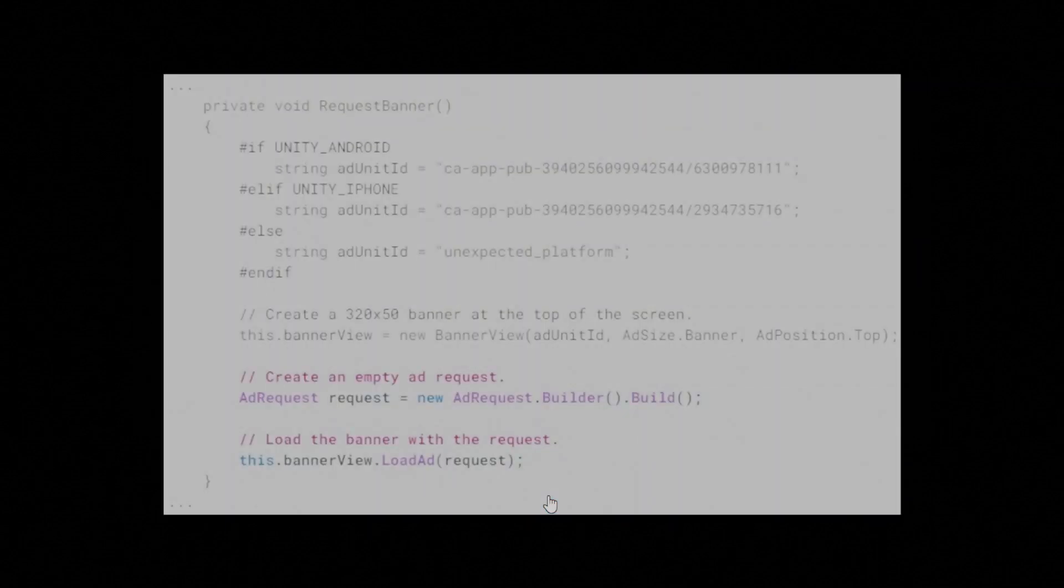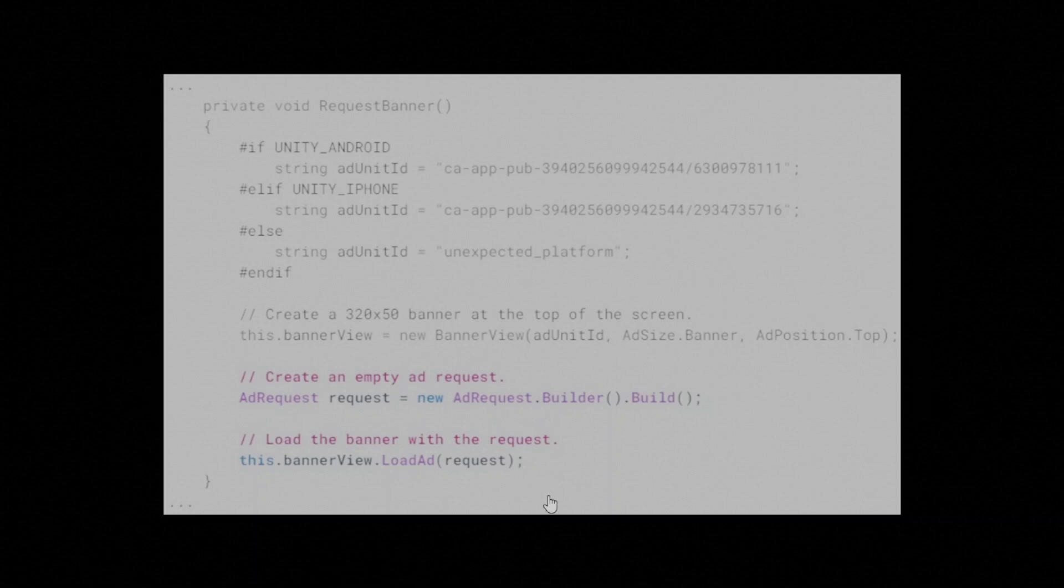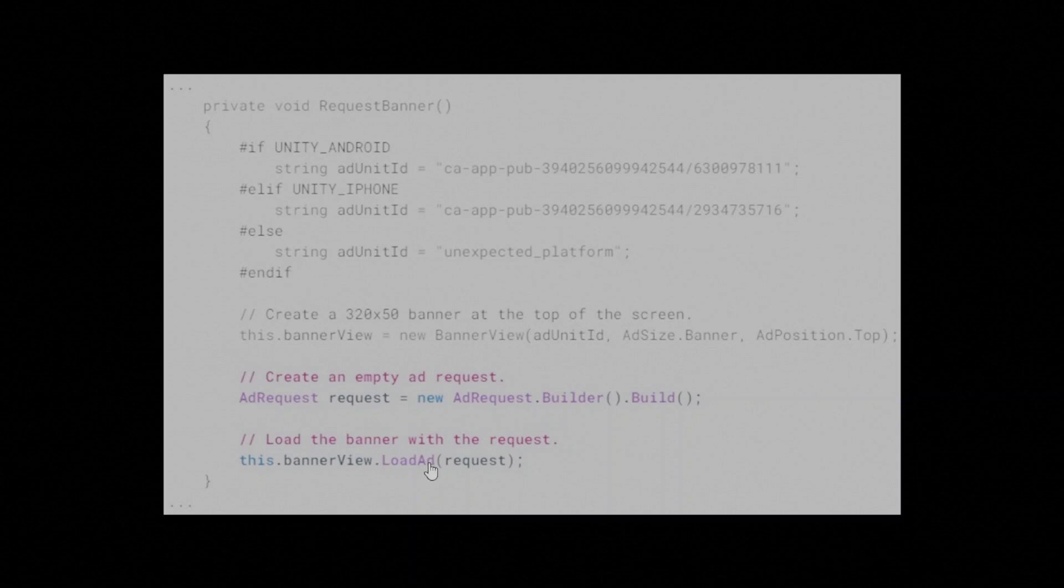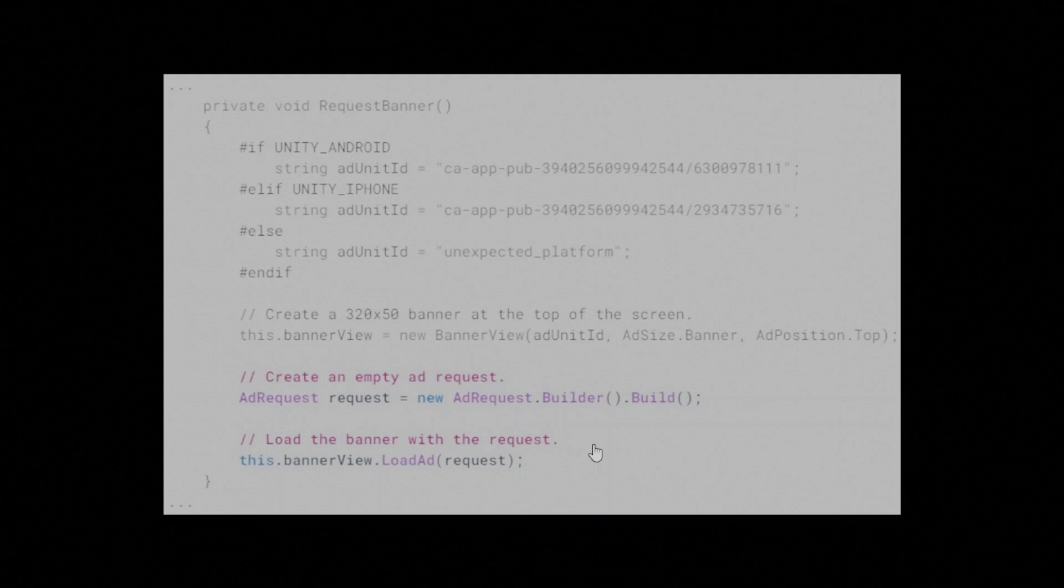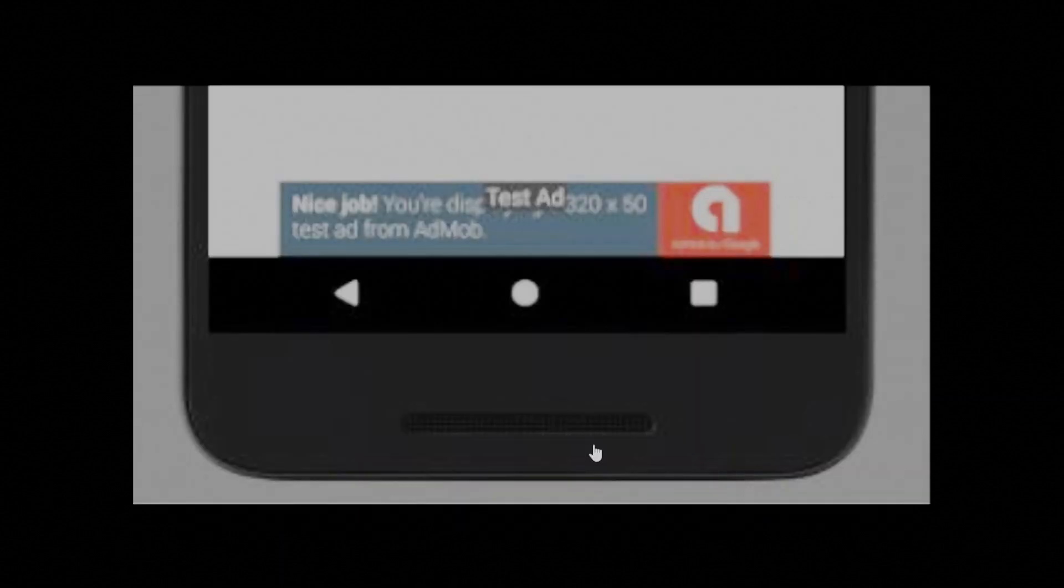Once the BannerView is instantiated, the next step is to load an ad. That's done with the load ad method in the BannerView class. It takes an ad request argument, which holds runtime information, such as targeting info, about a single ad request. Here's an example that shows how to load an ad. That's it. Your app is now ready to display BannerAds from AdMob.